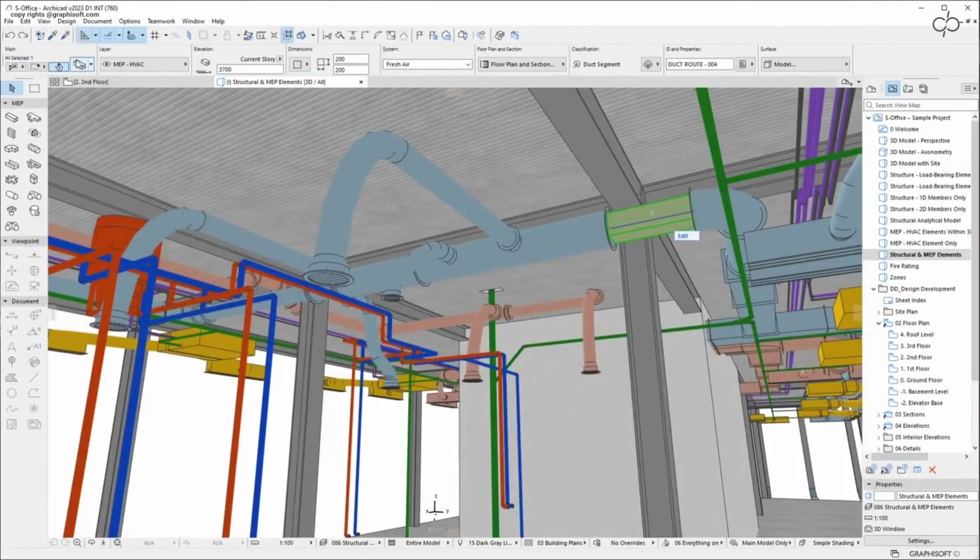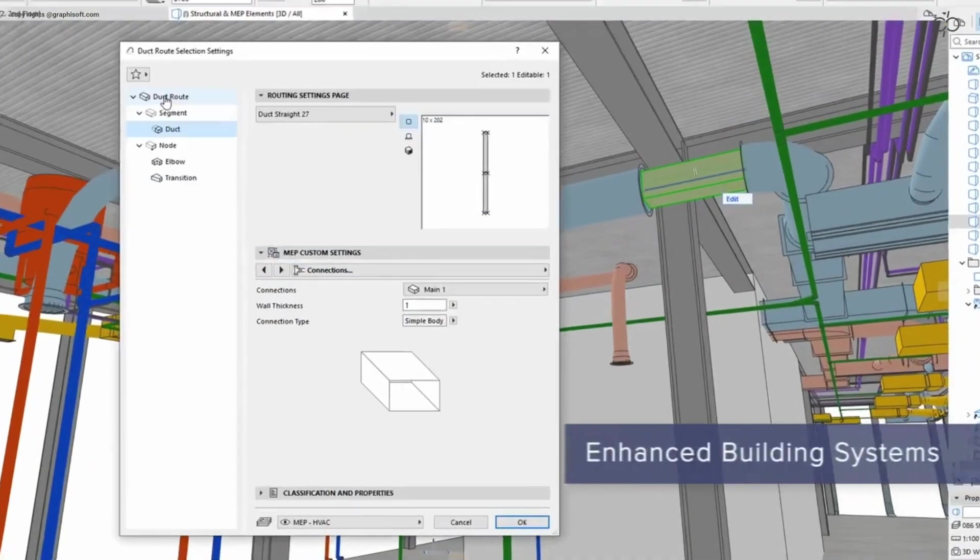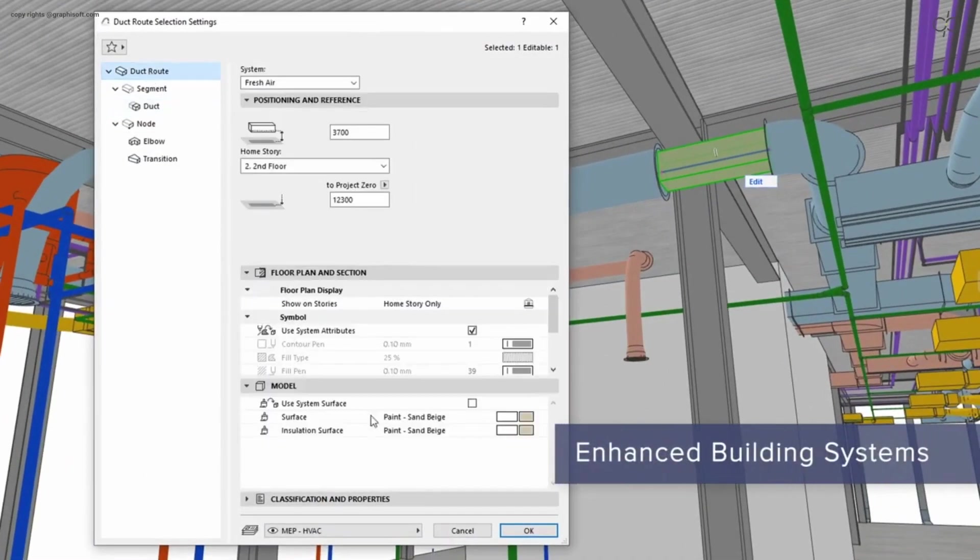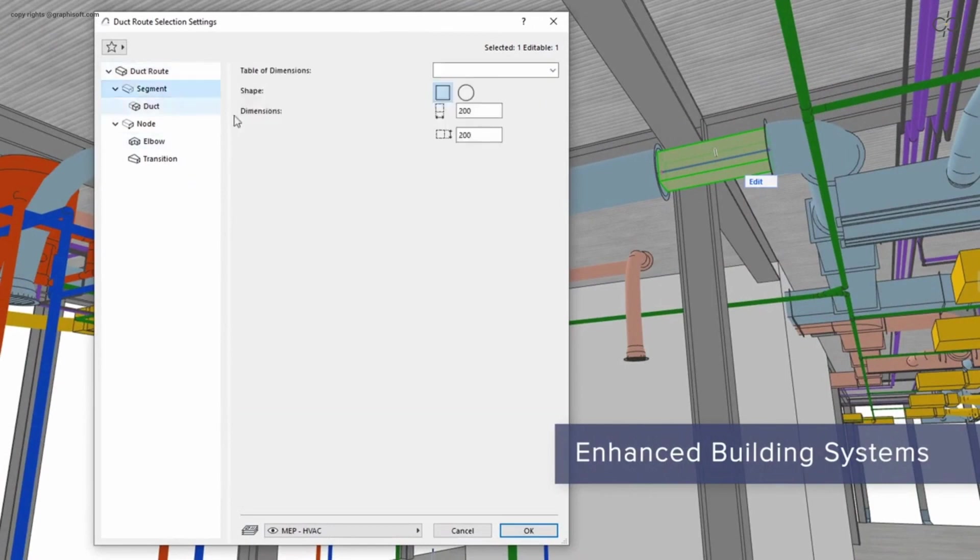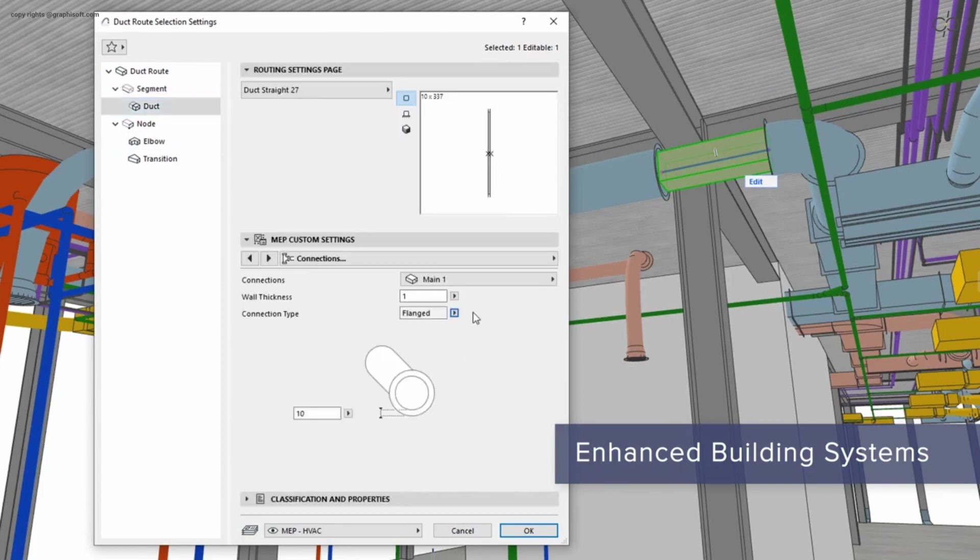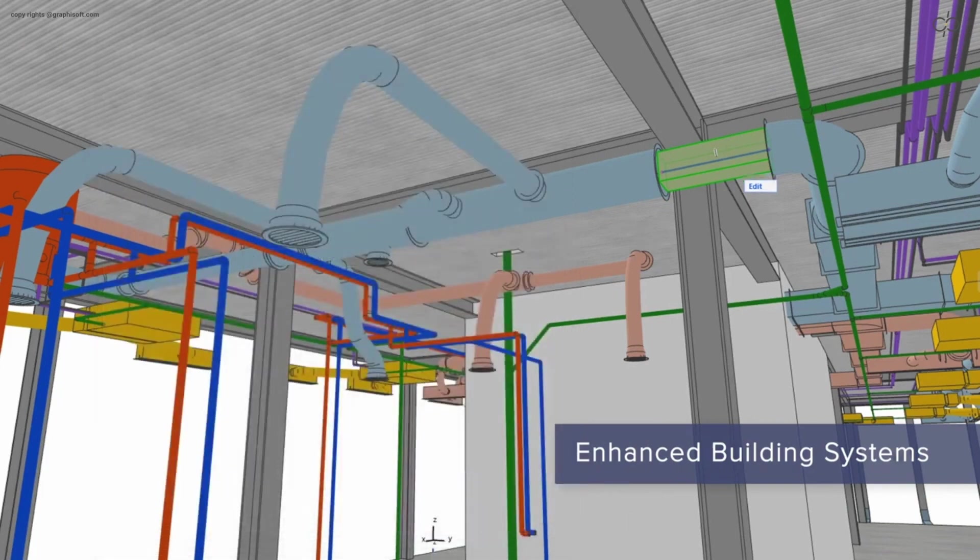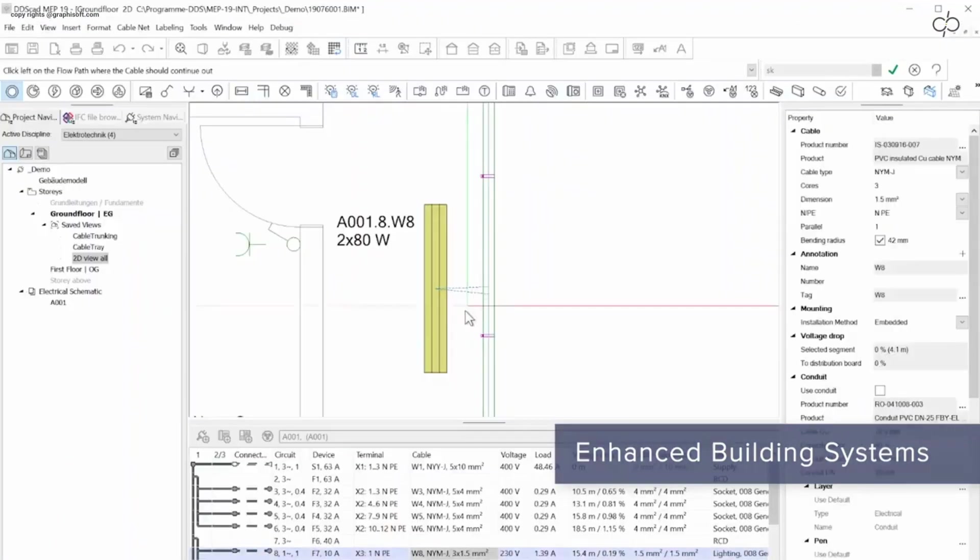Graphisoft MEP Modeler introduces streamlined routing and an updated user interface making duct layouting more intuitive. A modern API is now also available for MEP Modeler enabling custom add-ons.